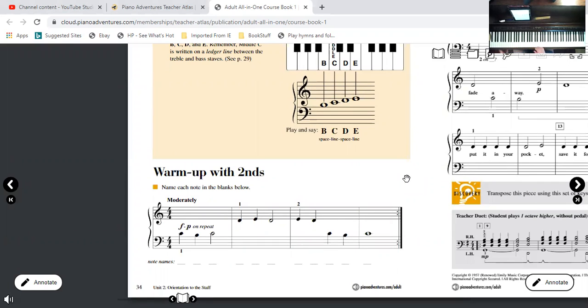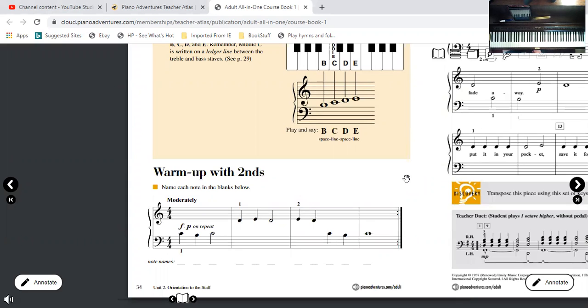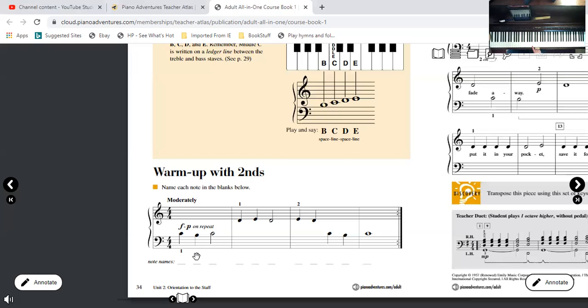Okay, so here our first letter is middle C, easy to find, right? The next letter, since it's a space, even though there's not a line on the other side of it up here, it's a space note so it's the next note down, it's a B. Then we go back up to middle C.